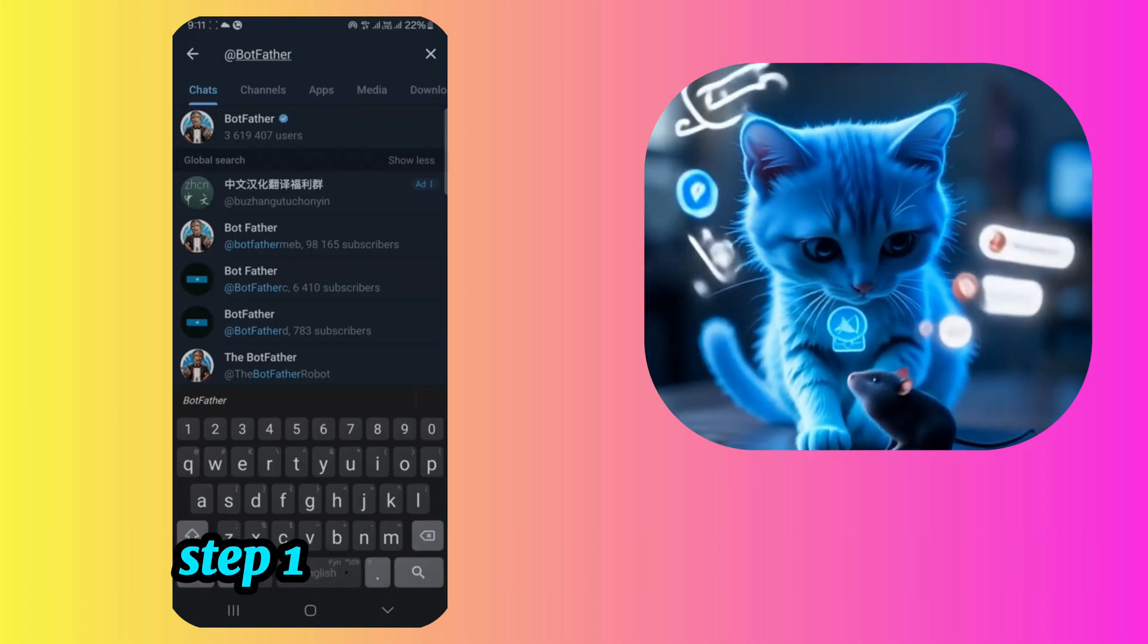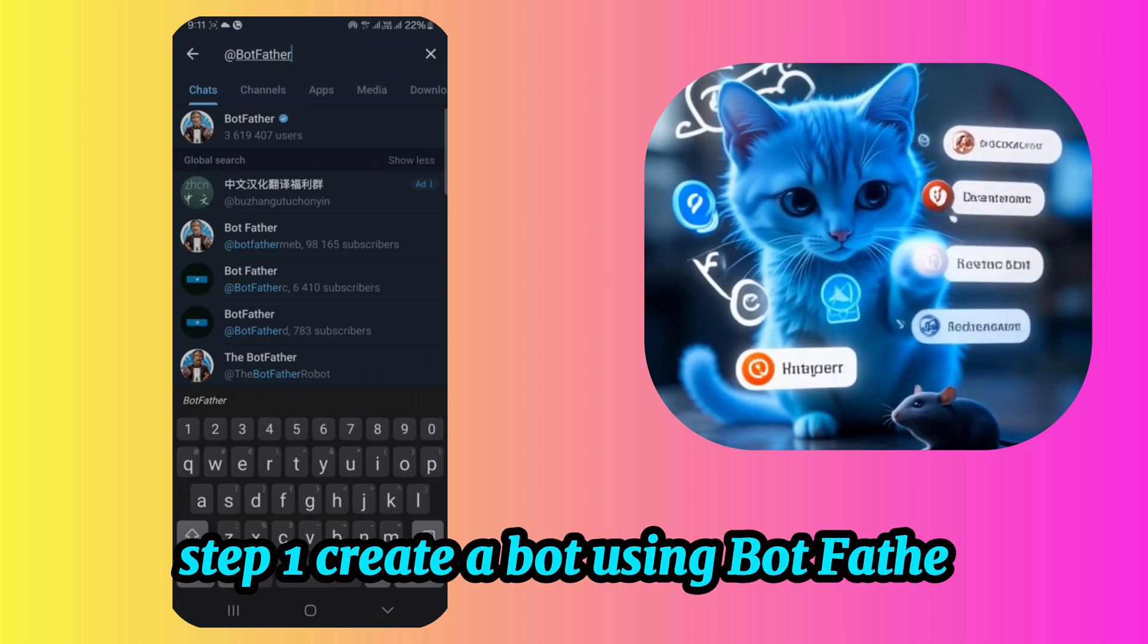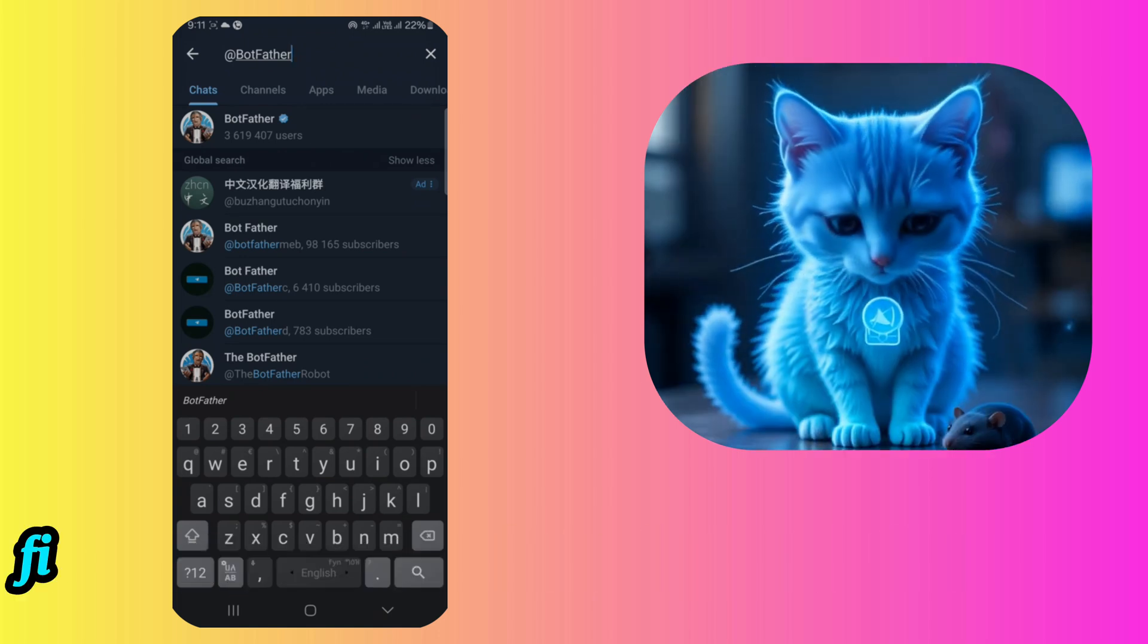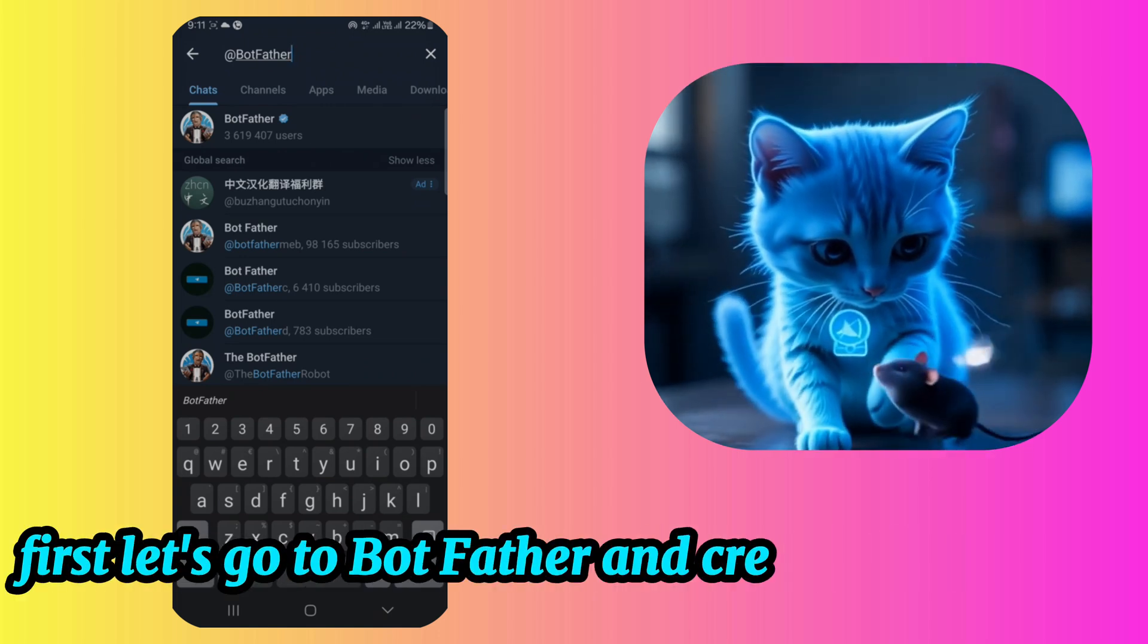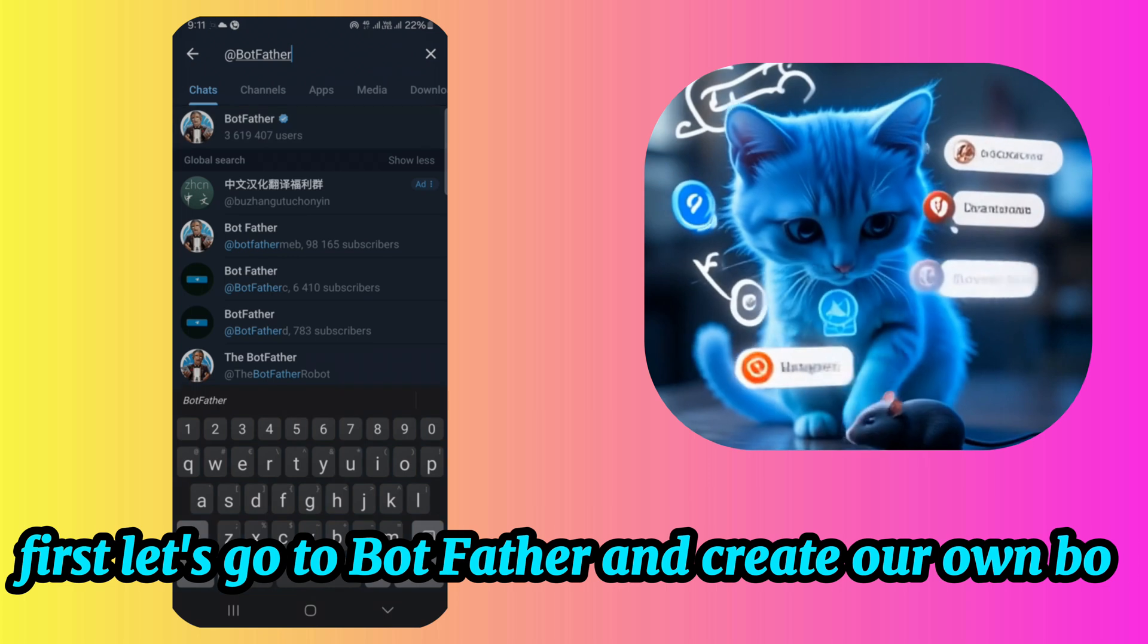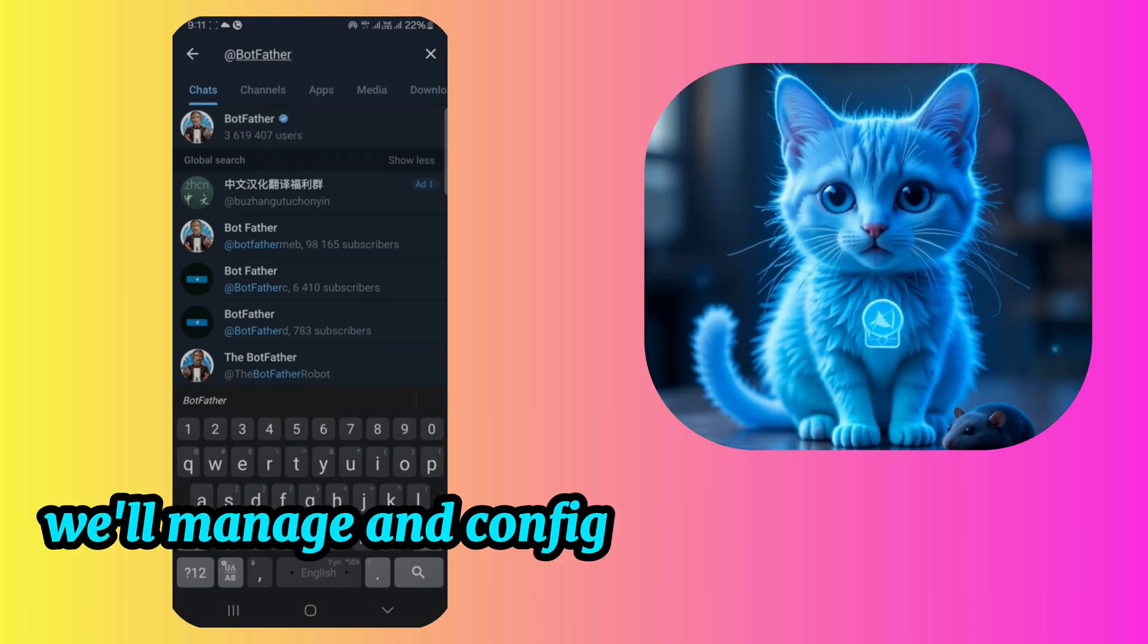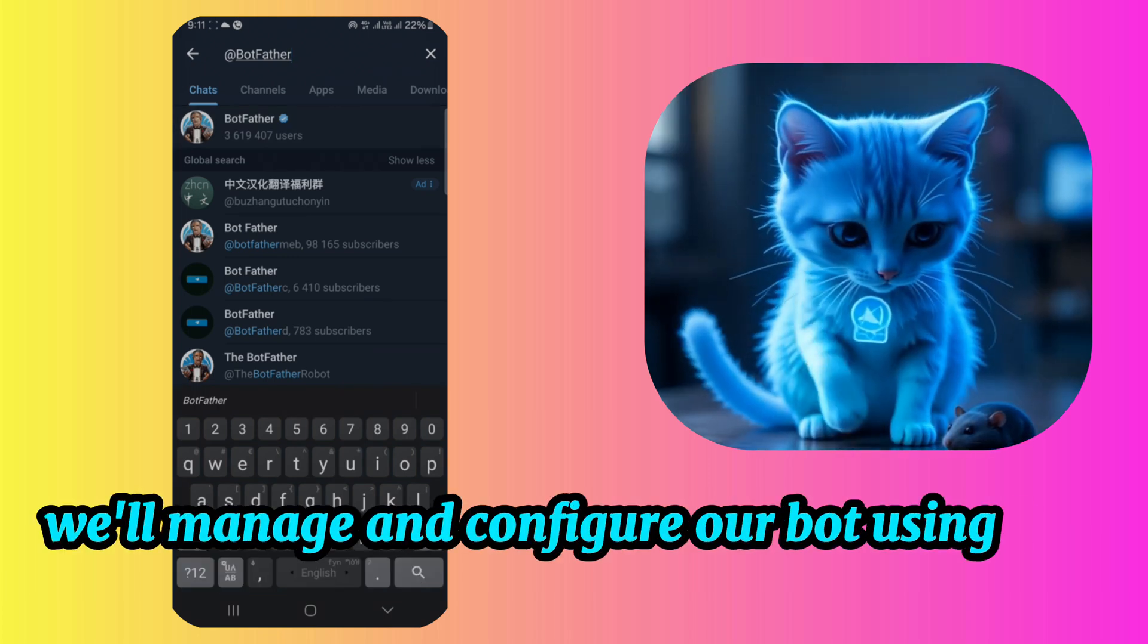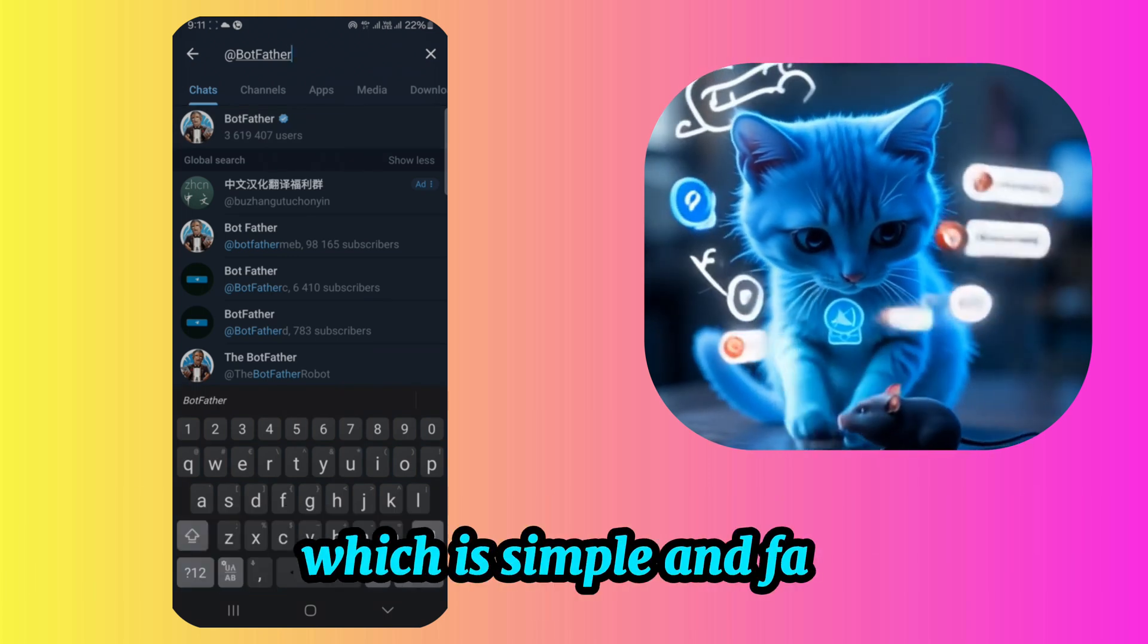Step 1. Create a bot using Botfather. First, let's go to Botfather and create our own bot. We'll manage and configure our bot using this tool, which is simple and fast.